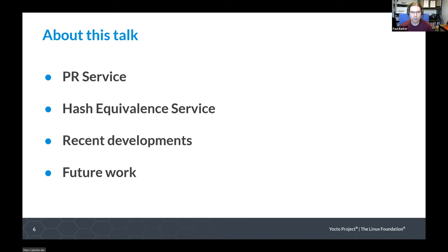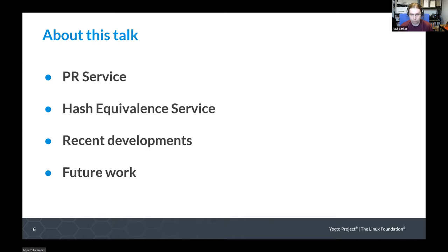The order of business for today: first, I'm going to talk about the PR service, then the hash equivalent service, then recent developments since around the Dunfell release, and then future work in these areas. For each of the PR service and the hash equivalent service, I'll look at the problem they're trying to solve, how the solution works, and how you can actually use it. Don't worry if these things are unfamiliar — I'll try to provide some background as we go.